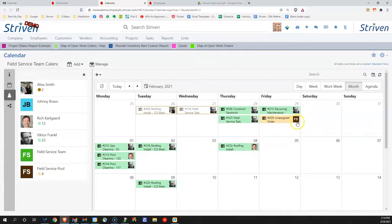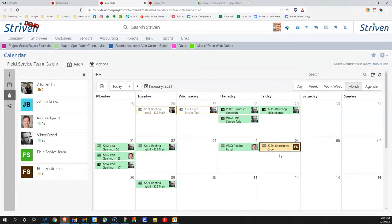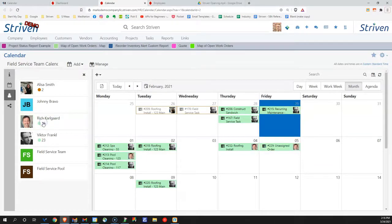This task is unassigned, and we can simply move the task to a different day to reschedule it, or move it to a specific person to assign it to that particular person. Here you can see Rich is now assigned to this task that was unassigned previously.